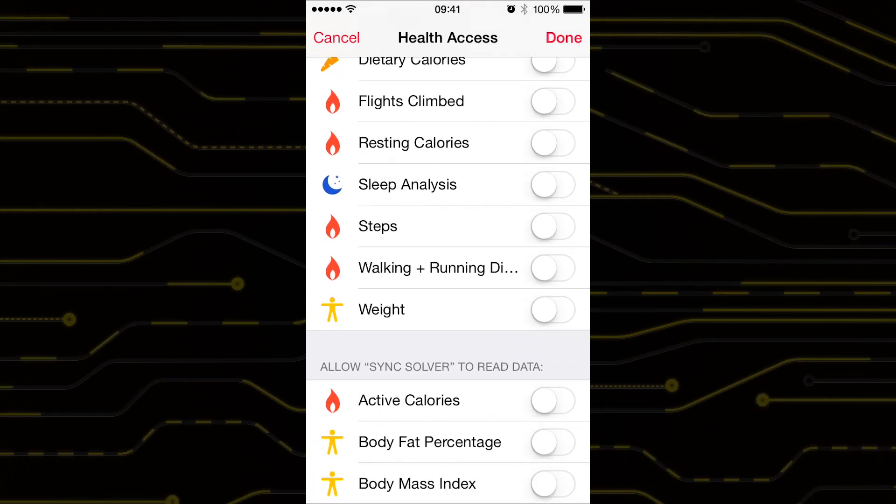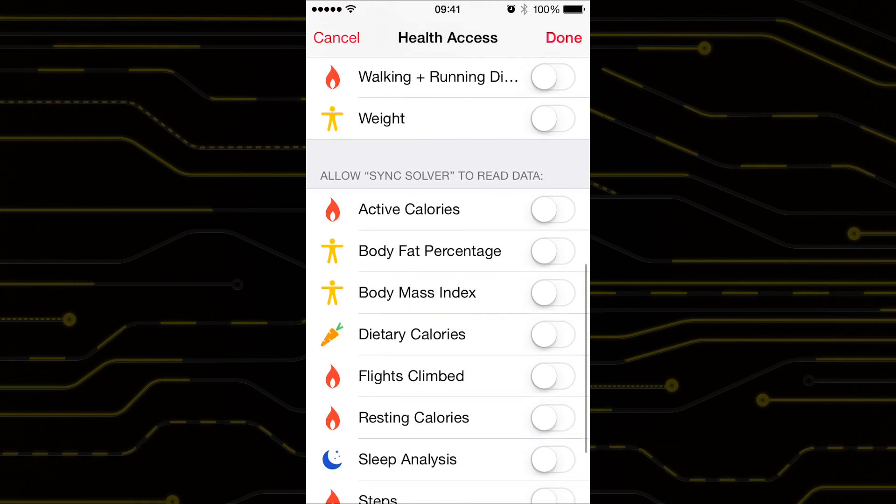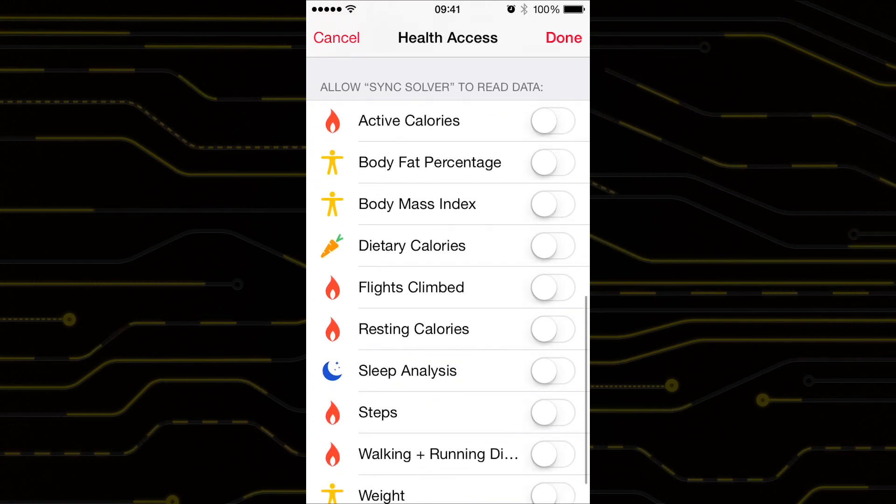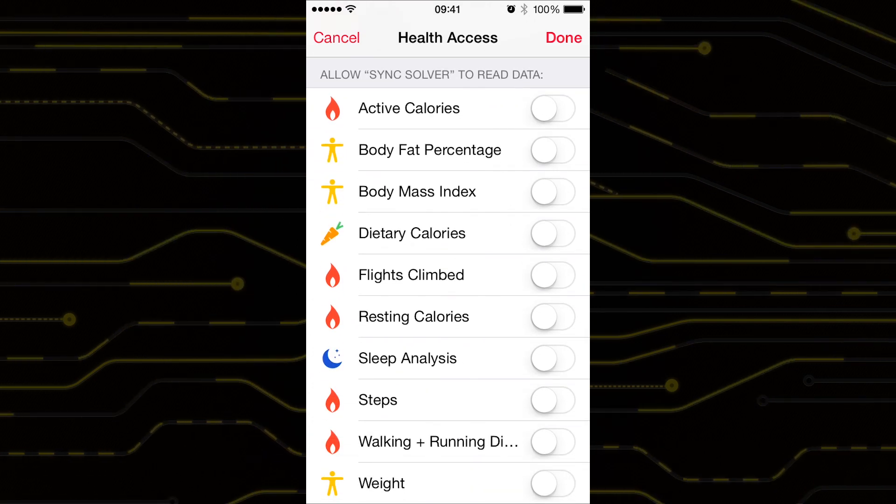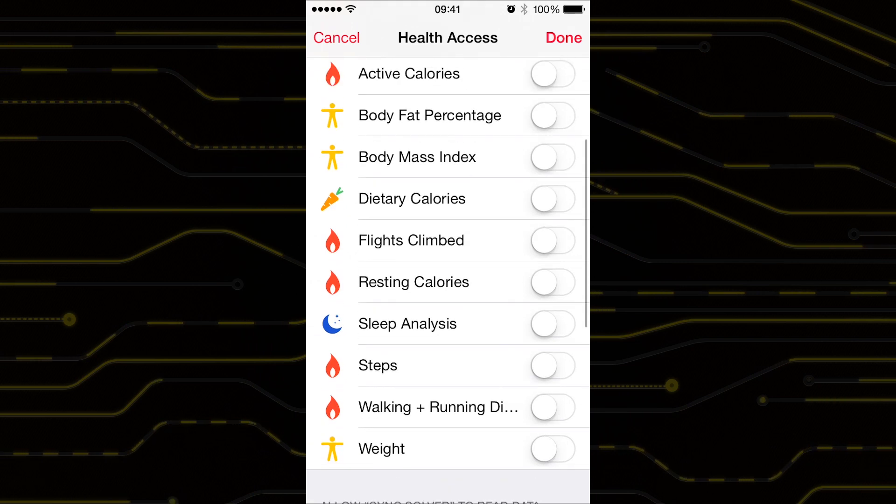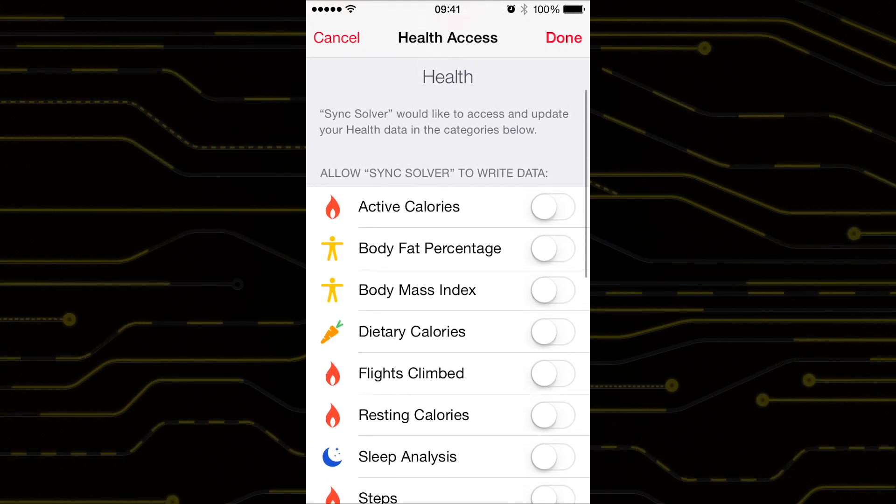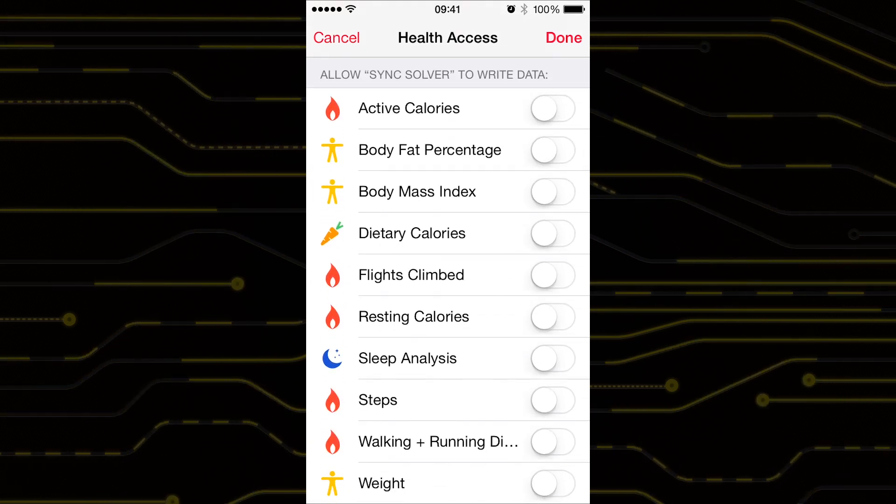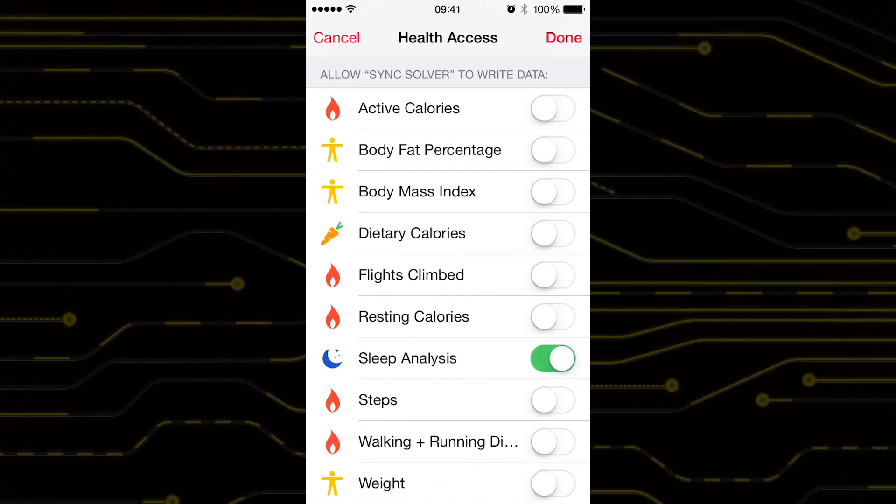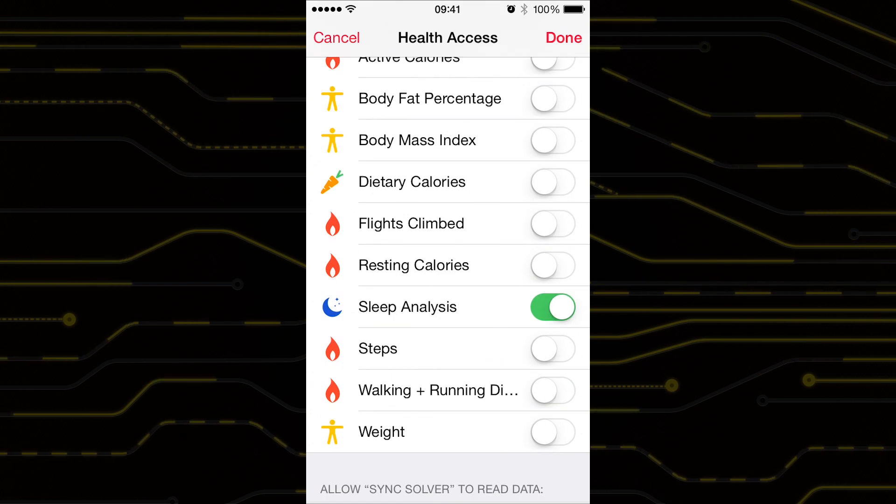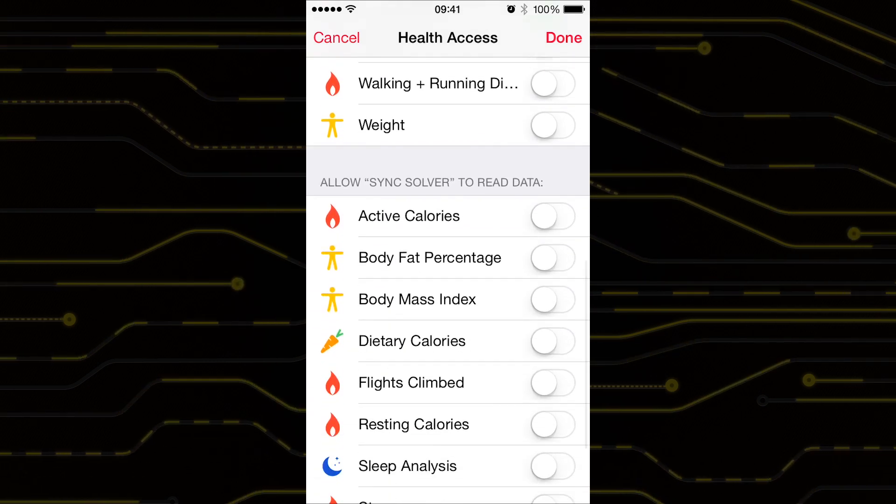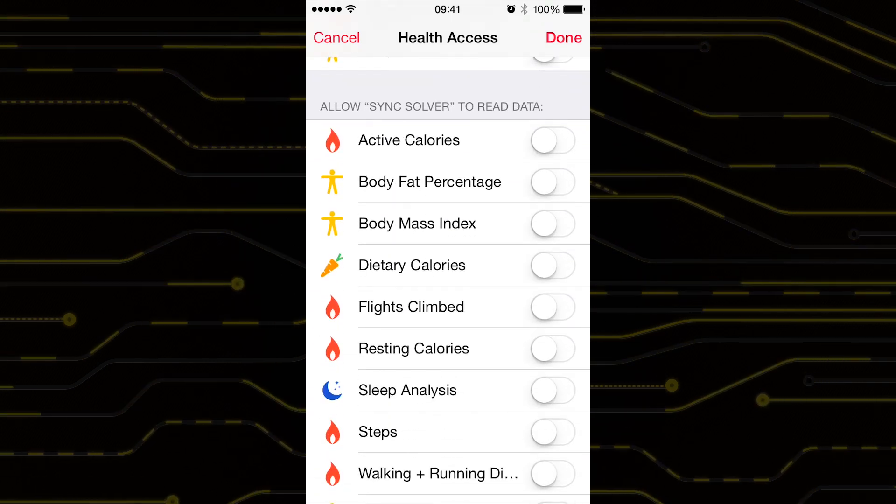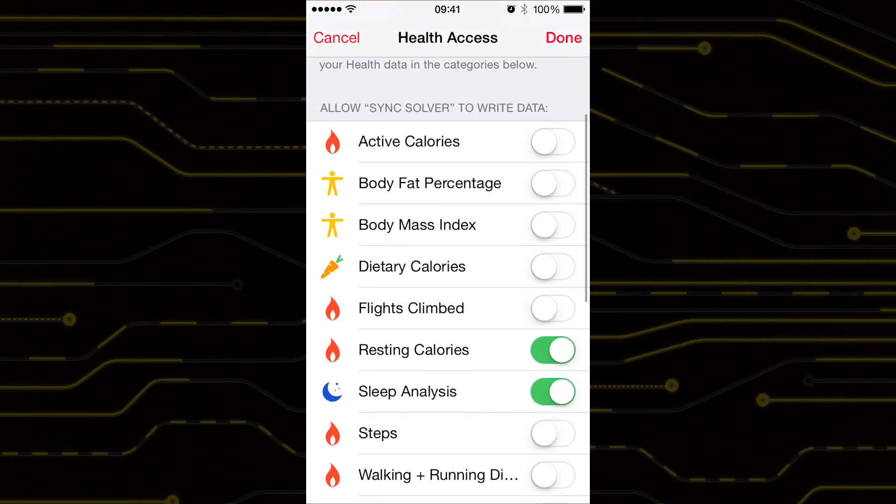If you have an iPhone 5s, 6 or 6 plus, your phone has a motion coprocessor that tracks your steps and distance travelled every day. This info is sent to your health app and cannot be overridden. Therefore I would not recommend syncing these two stats. If you have an iPhone 4s or a 5 then it's okay to synchronise this information.